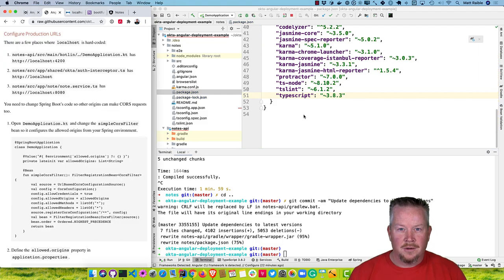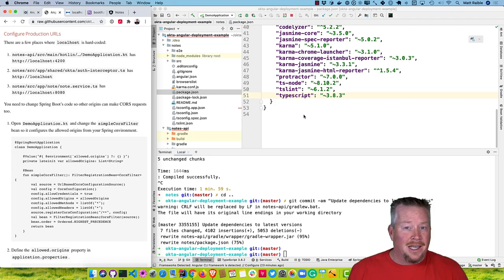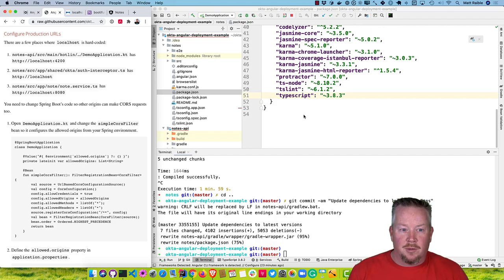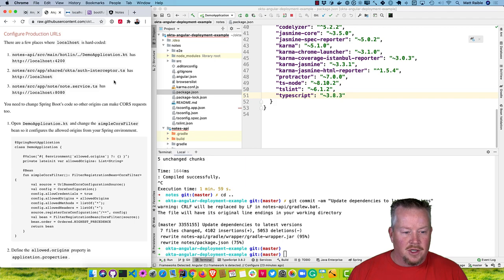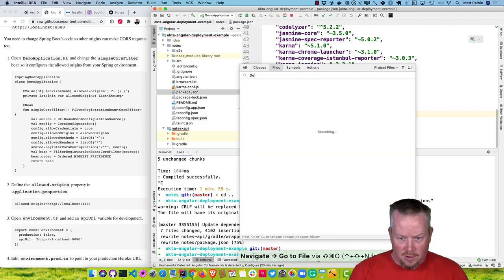The next thing we'll need to do is configure production URLs. This means Angular shouldn't hard-code localhost 8080 as its API URL, and Spring Boot shouldn't hard-code localhost 4200 as its allowed origins. There are also database URLs — in production, you're not going to want to use H2, you'll want something more robust like Postgres. The demo application hardcodes localhost 4200, and in our Angular app it's the auth interceptor and the note service.